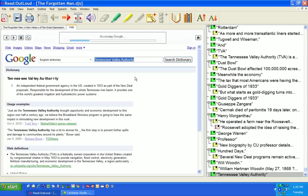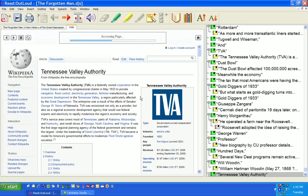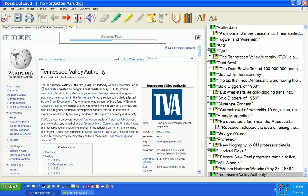And it goes out to the web. And I'm just going to go ahead and click on this Wikipedia. And it's going to give me a description of what the Tennessee Valley is.